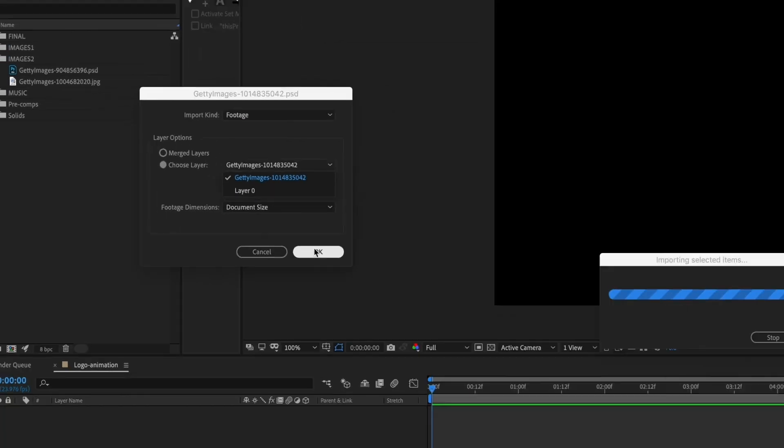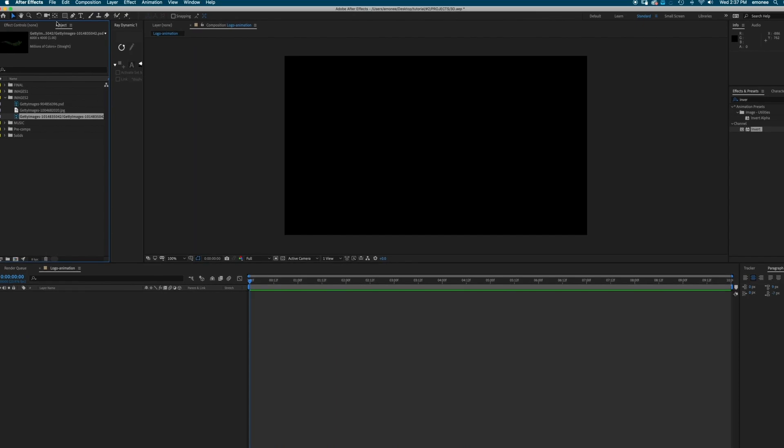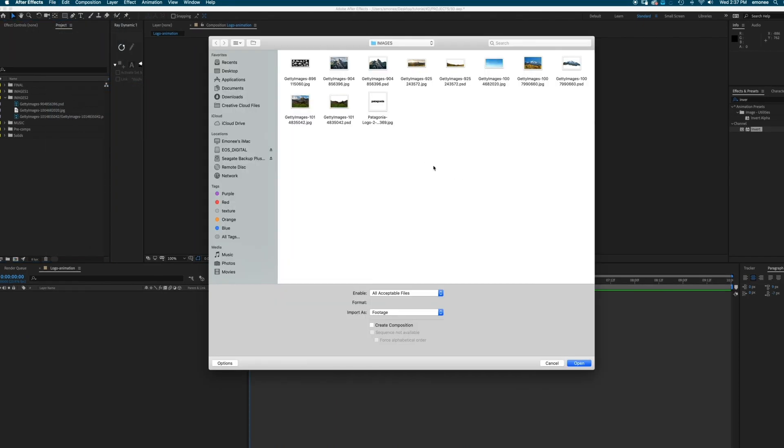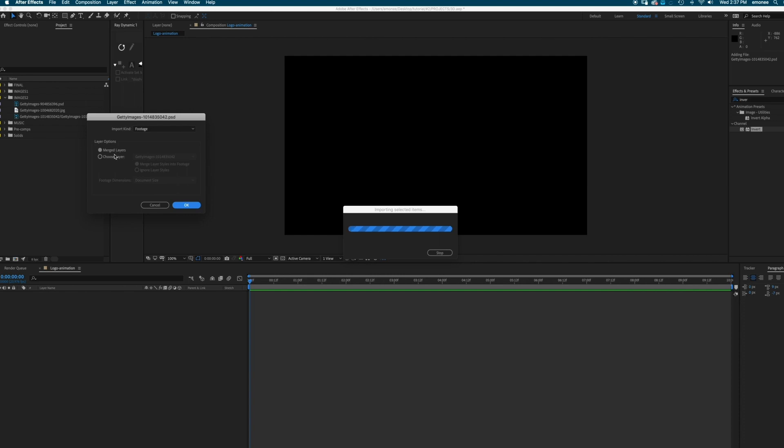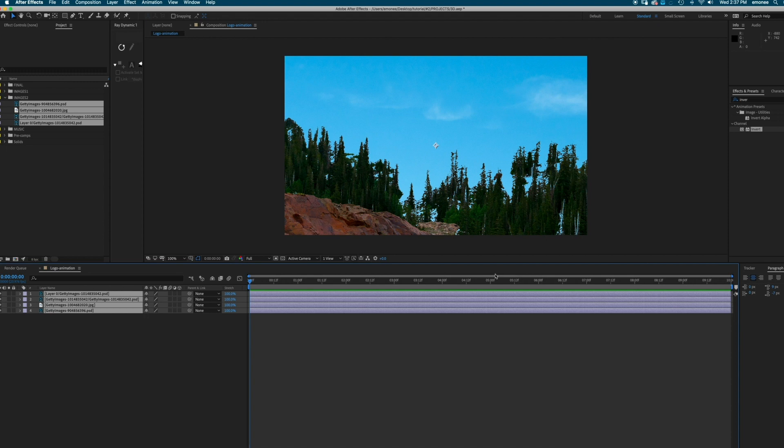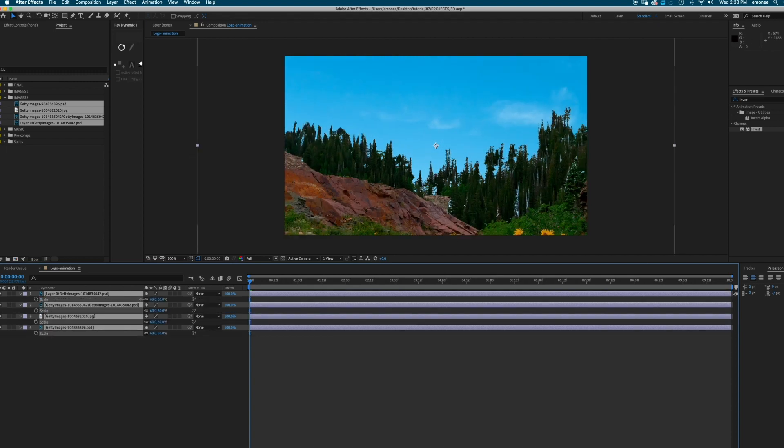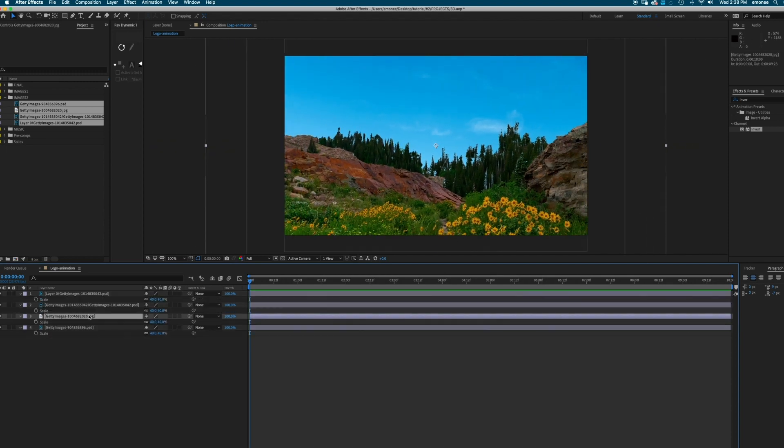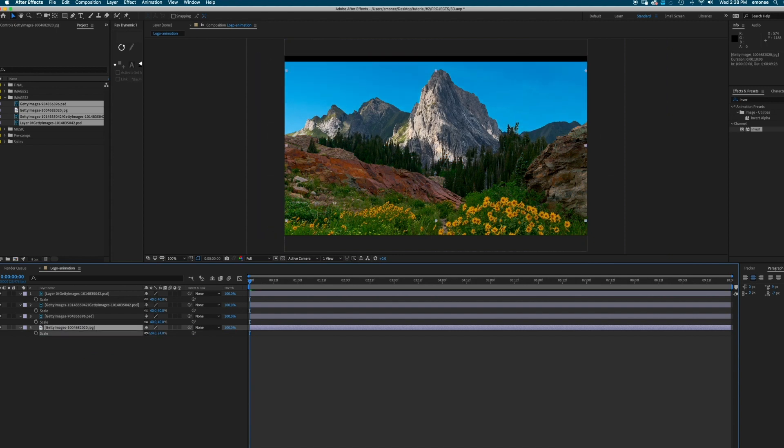Okay. I'm going to import this first one, which are the trees. And then I'm just going to import the second one. Cool. I'm going to bring this in and just scale it down. I'm just going to throw this in the background, make it smaller.